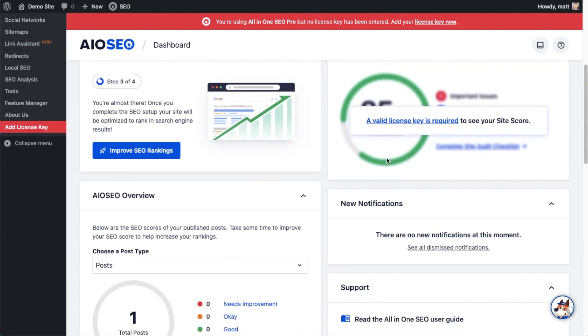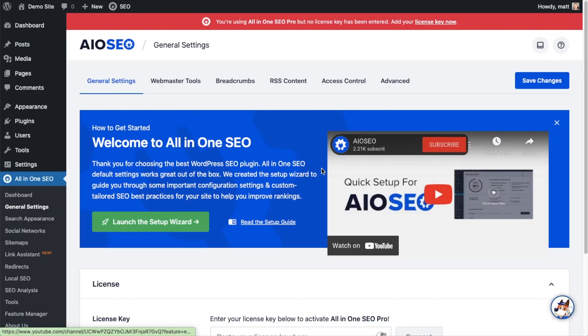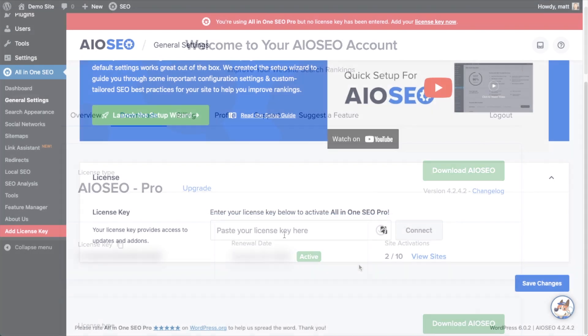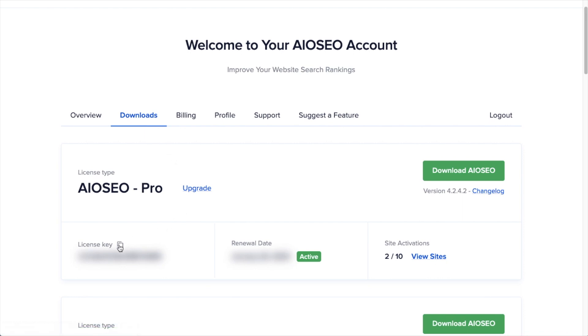And then if you scroll on down the page and click the link, there's a space for us to enter our All-in-One SEO Pro license key. Back on our AIOSEO account, which you can find at aioseo.com/account, make sure you're on the downloads tab.